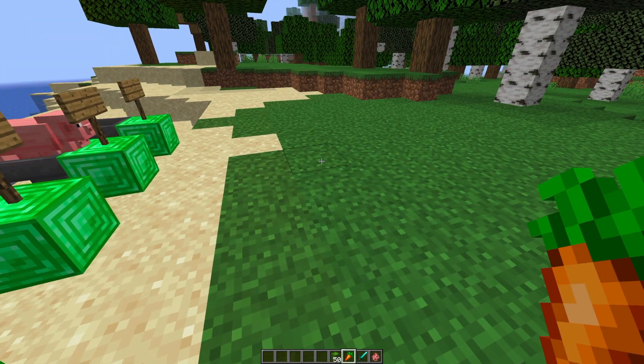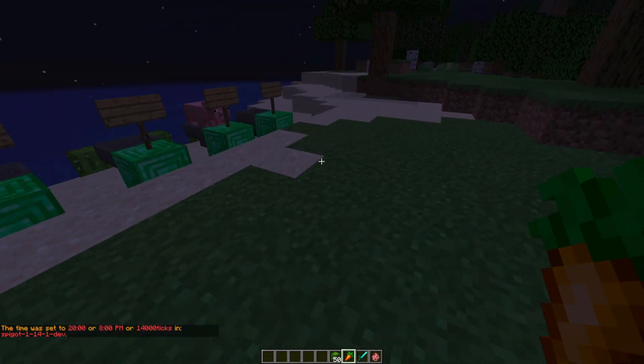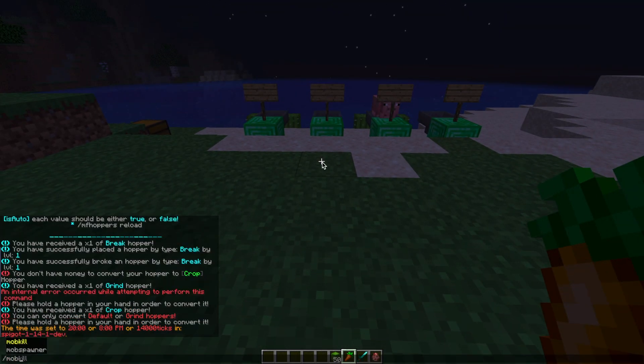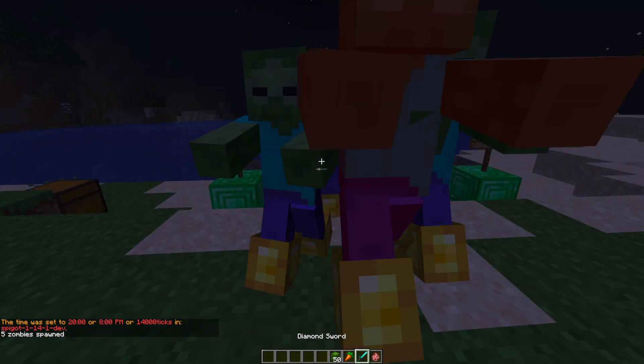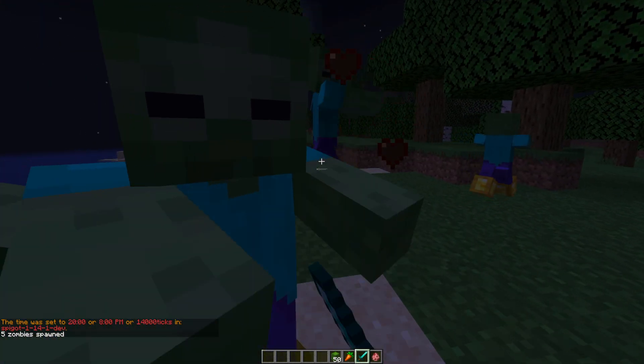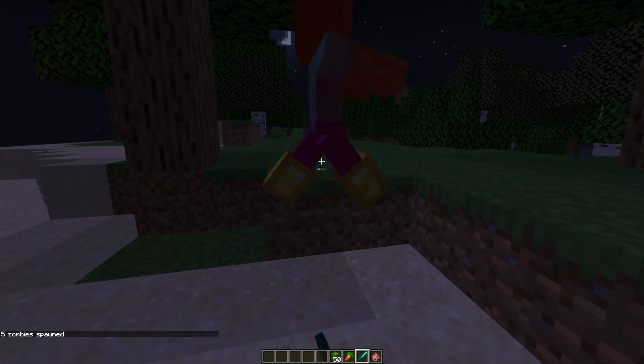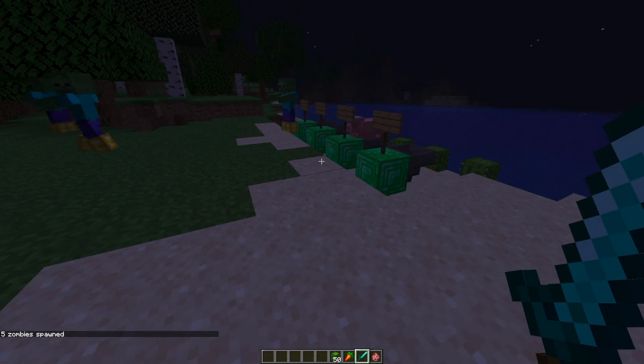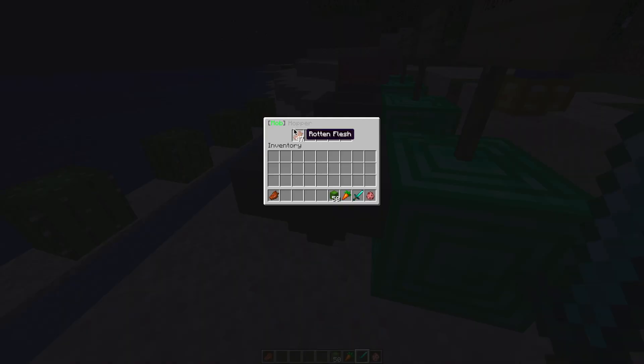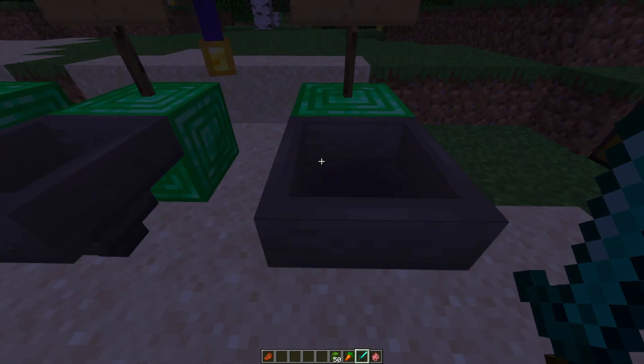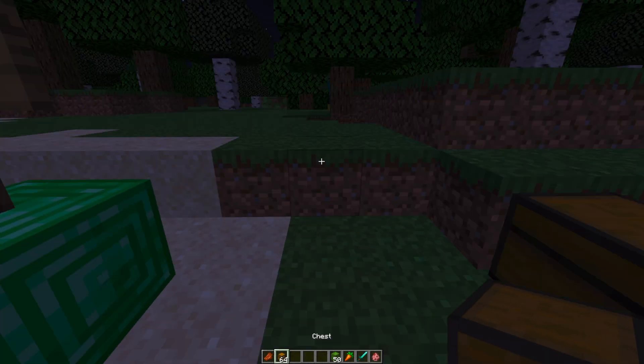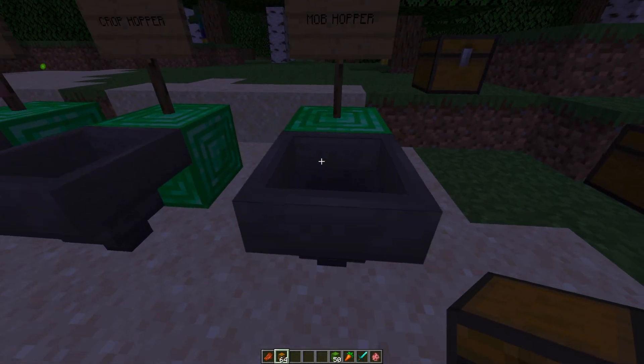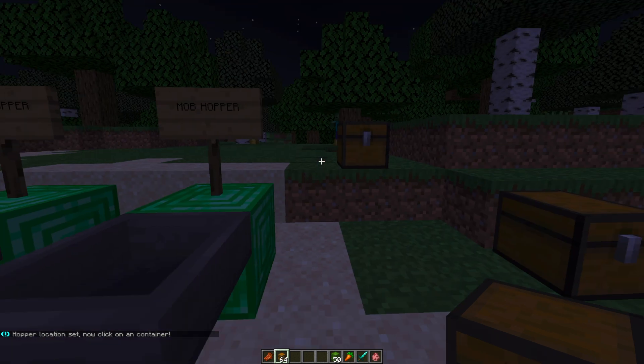The final one is the mob hopper, which collects mob drops. So we are going to kill some mobs and then link this one to a chest. So if I run around trying to kill these madly, we can see how it works. As you can see, there's lots of rotten flesh in there. But if we were to pop down the chest and then do forward slash link hopper while looking at the hopper and then shift right click the chest that we want to link it to, that will link the chest.